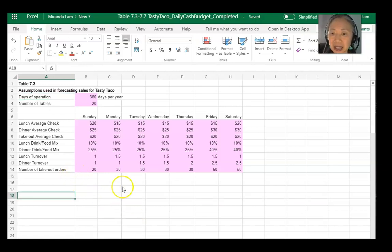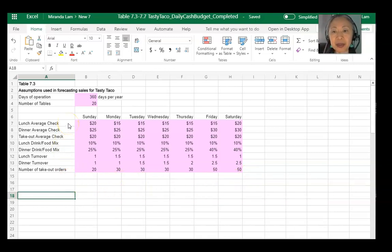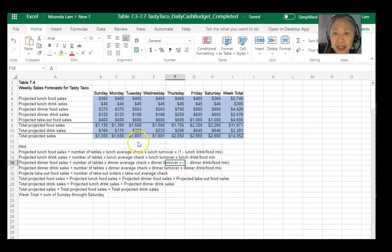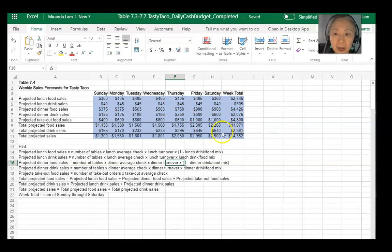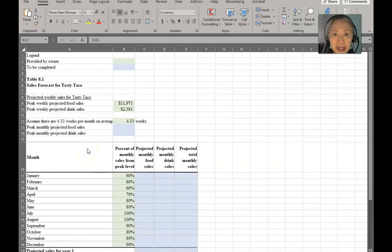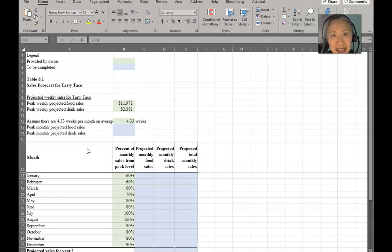From chapter seven, these are the assumptions the owner made regarding sales — the average check and the number of turnovers. We forecasted based on this information and computed the forecast for each day of the week, then came up with a weekly total. When doing performance statements, the time interval is different. For cash flow forecasts we do week-by-week, particularly for a small business like a restaurant. But for performance statements, the time horizon extends to quarterly or annually.